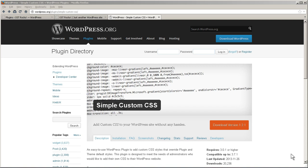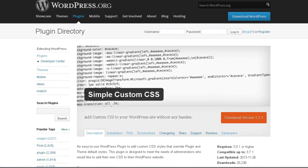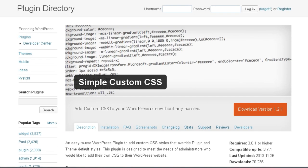In this session we're going to continue our series of code reviews. We're going to take a look here at Simple Custom CSS.